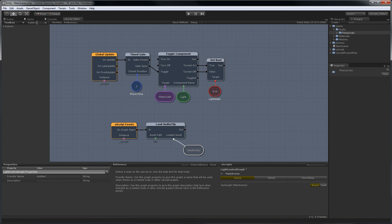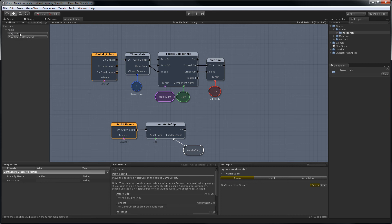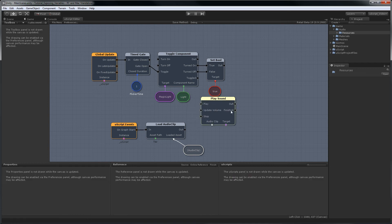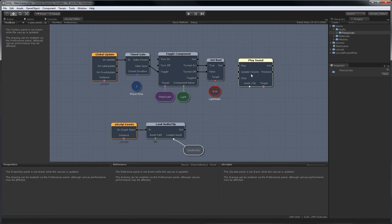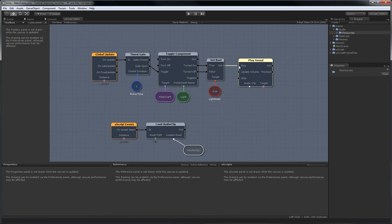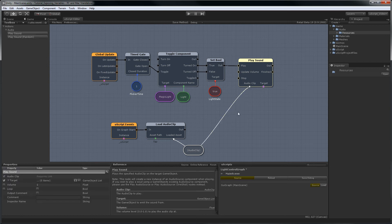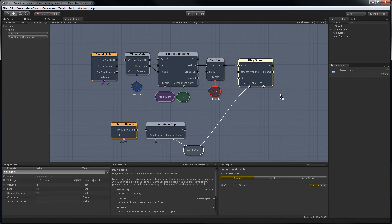You can then add a play sound node and maybe hook it up after here. Tell it to use the audio clip we loaded, and we'll have this play off the main camera.